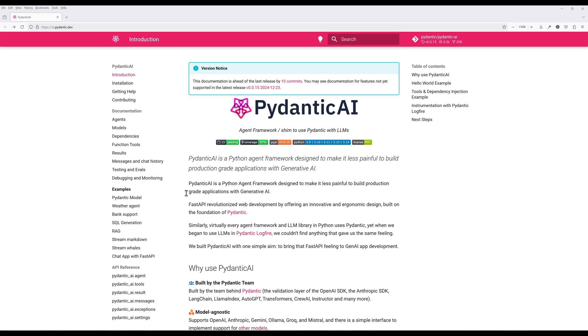Now, before diving into the code examples, I want to briefly cover the framework. Pydantic AI is, of course, created by the team that developed Pydantic, a very popular Python library for data validation and settings management.